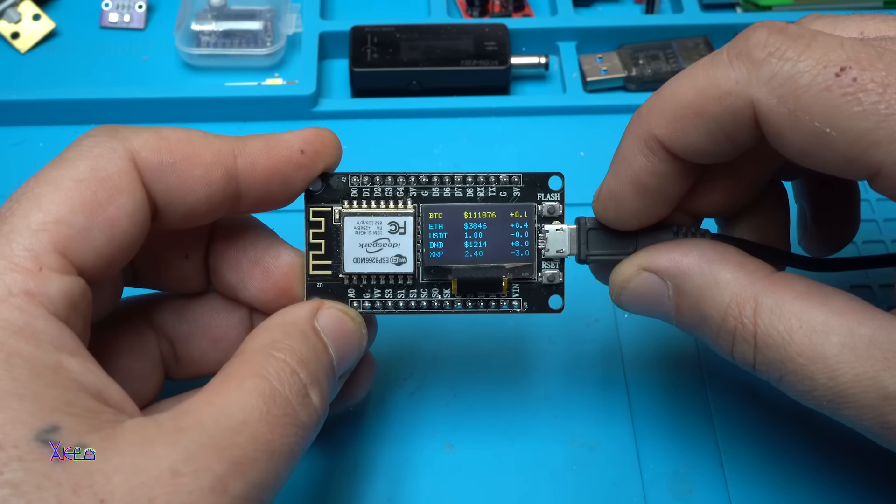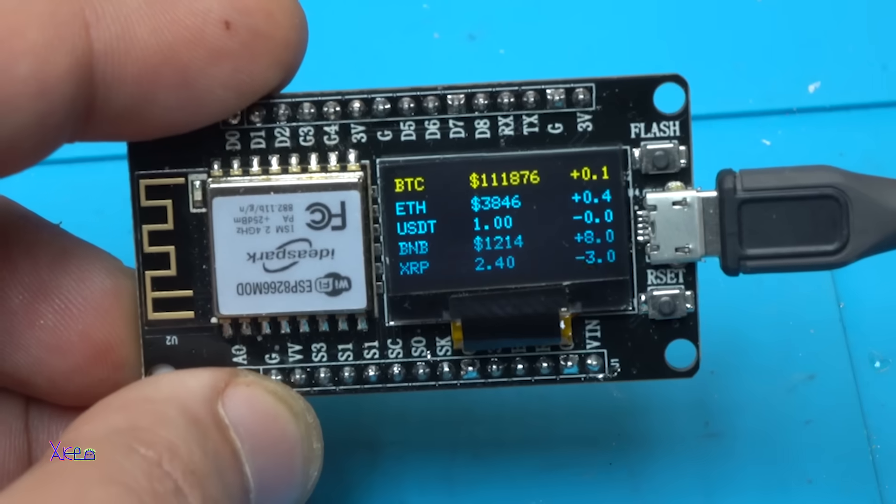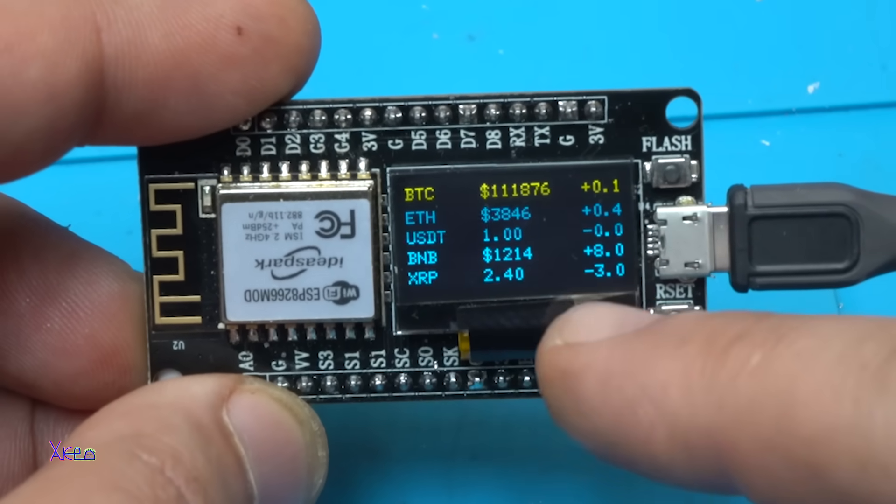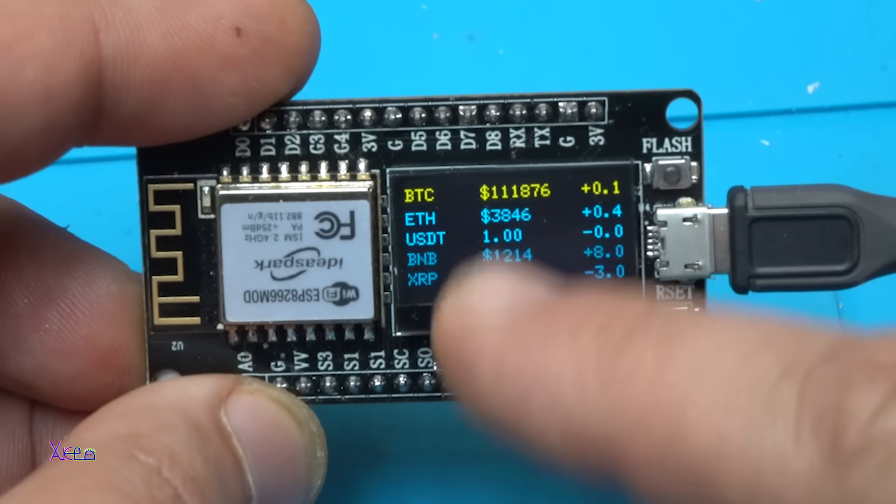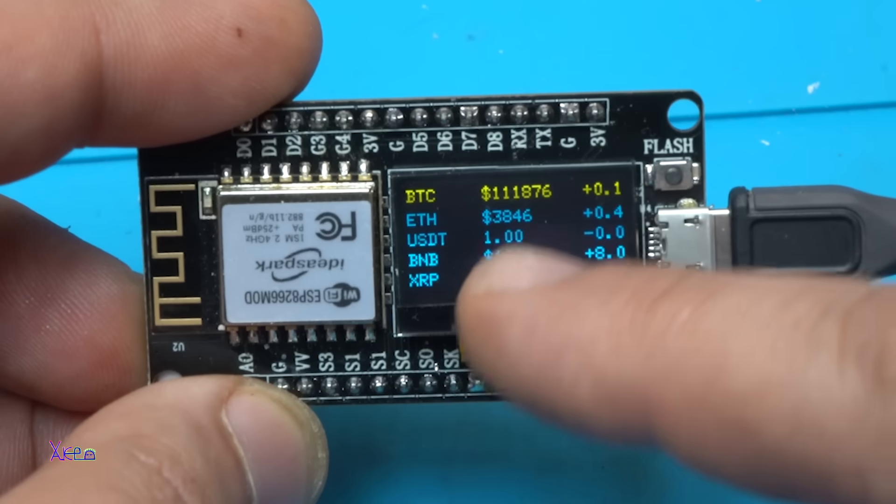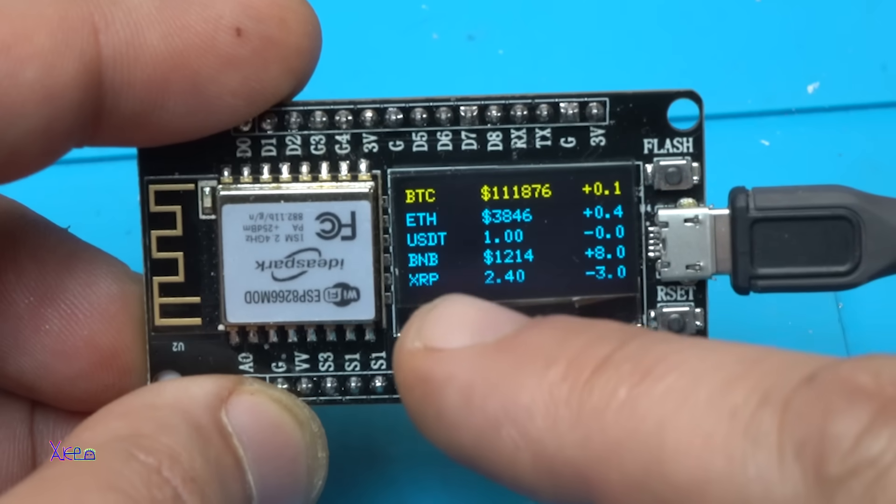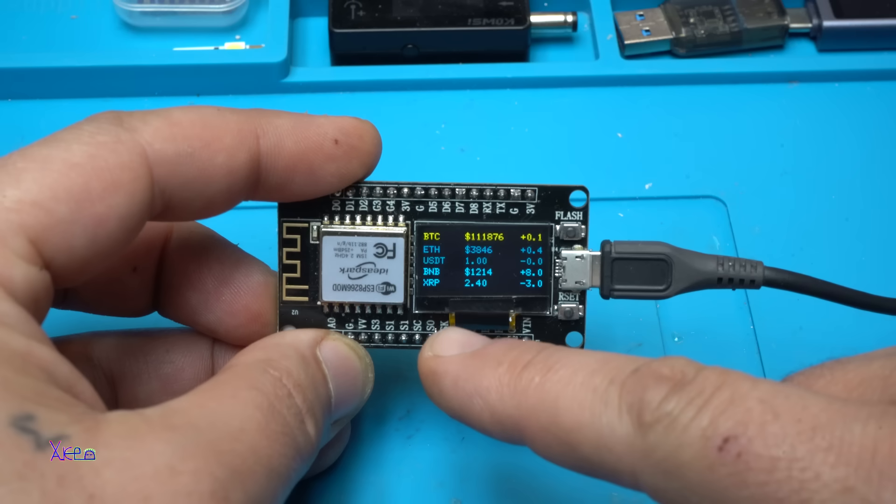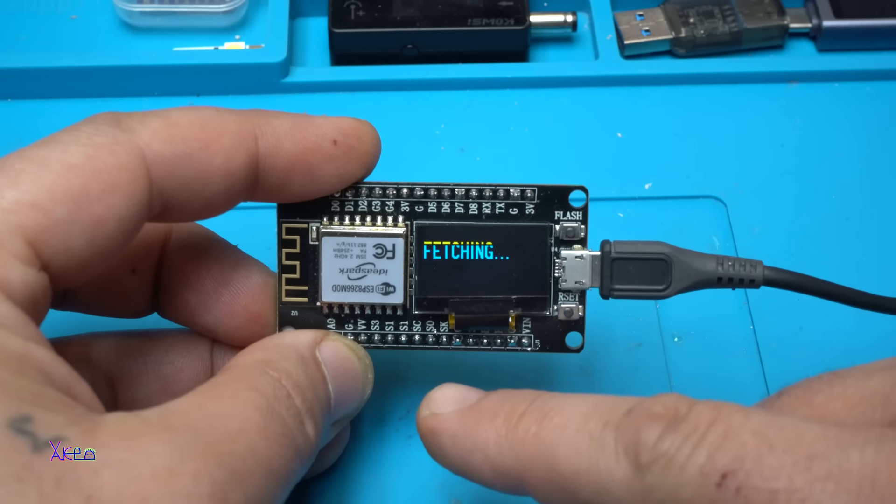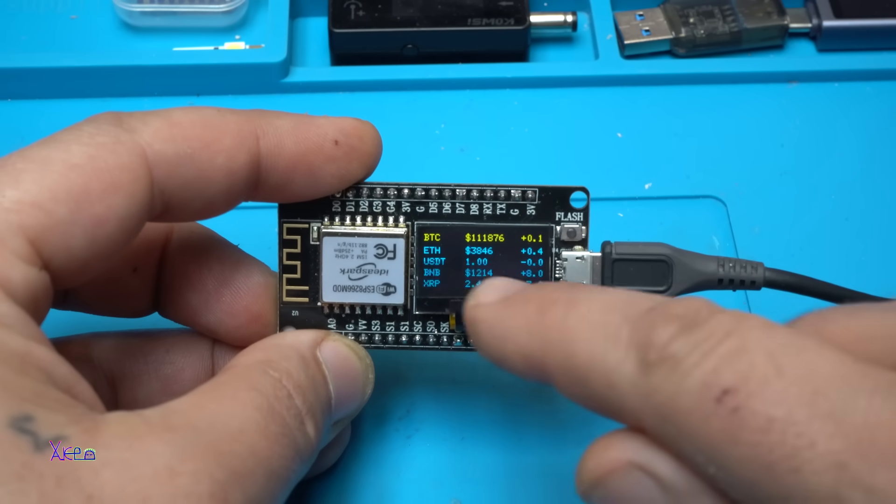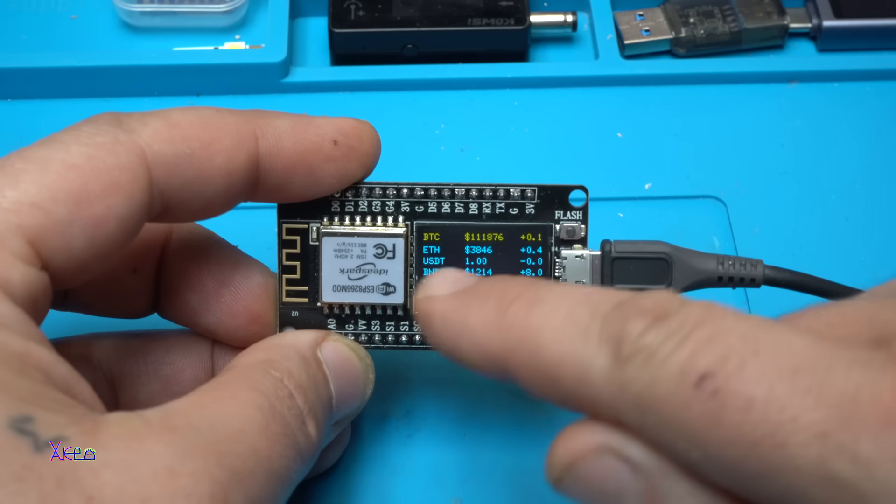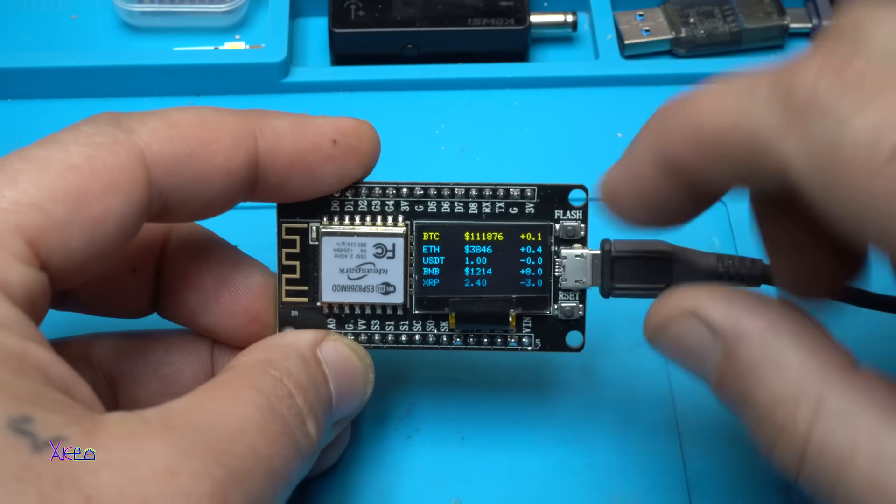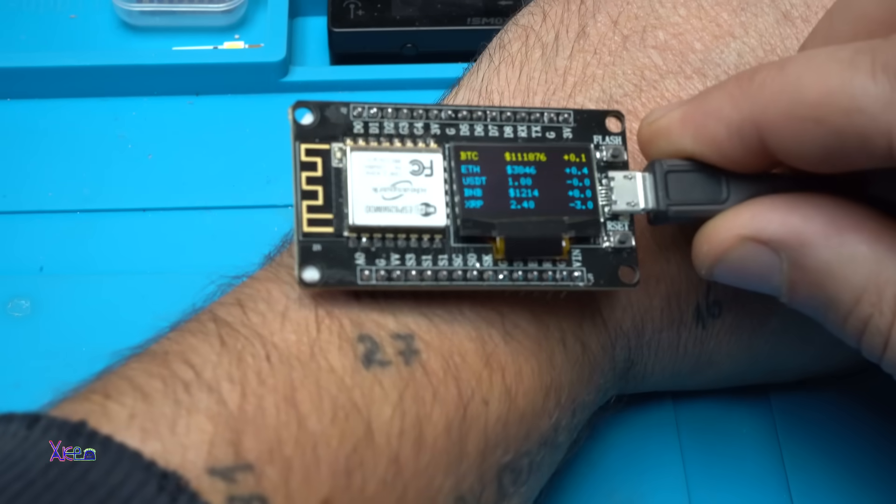Take a look! Because it's a two-color display, the Bitcoin is in yellow and the others are blue or green. Bitcoin, Ethereum, USDT, Binance, and XRP. I love it, but the screen is very small. Maybe this one can be like a watch or wrist crypto ticker, I don't know.